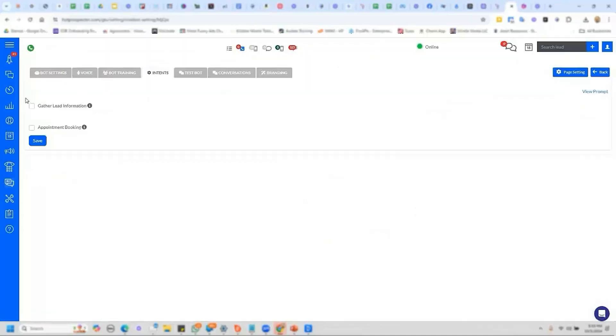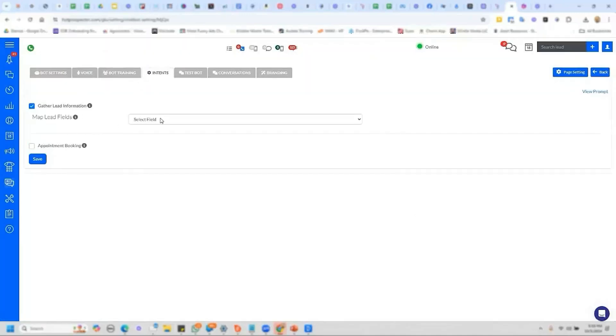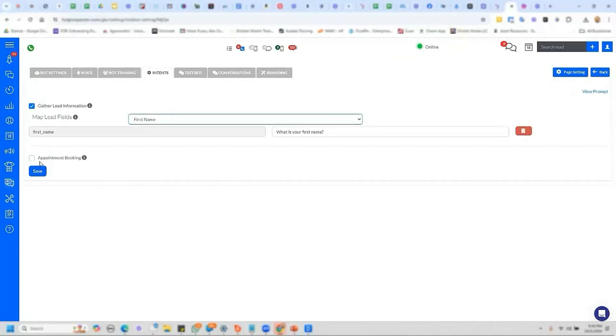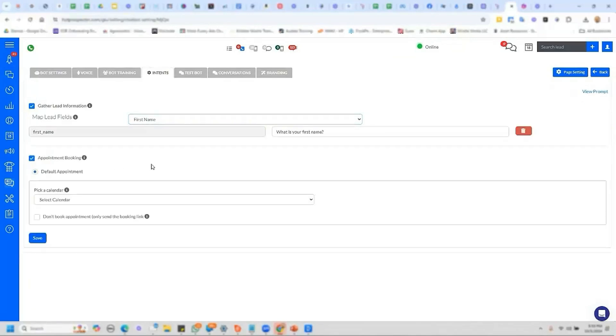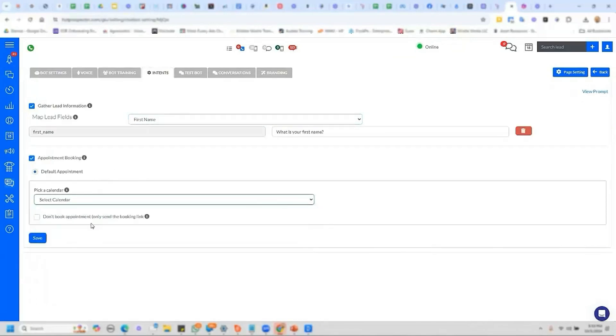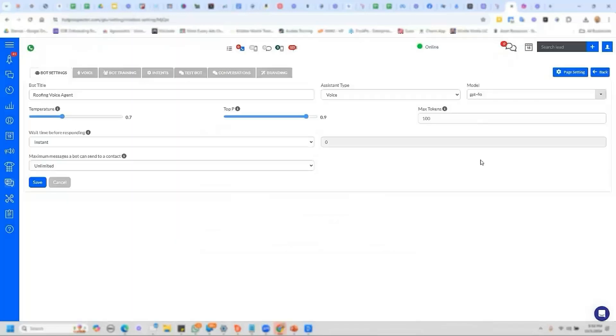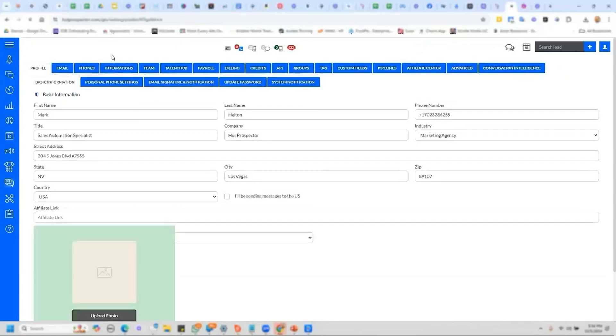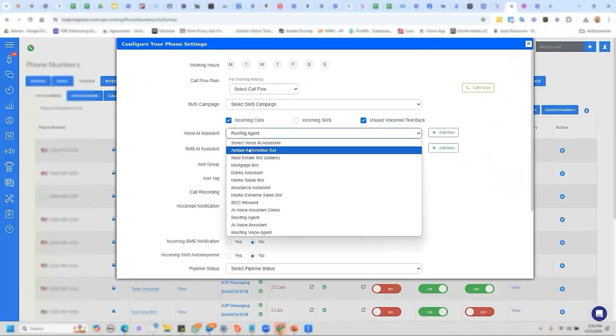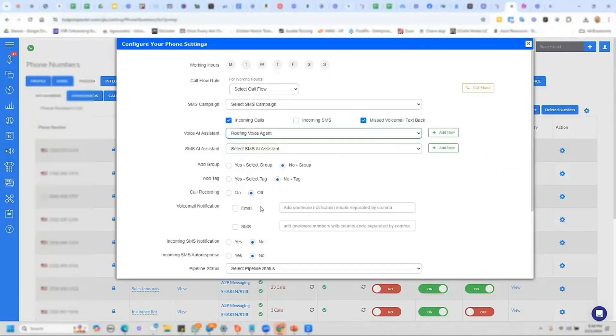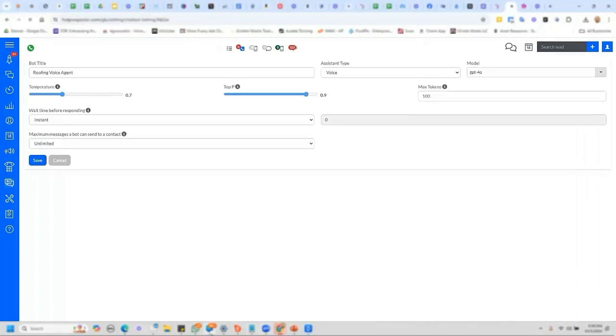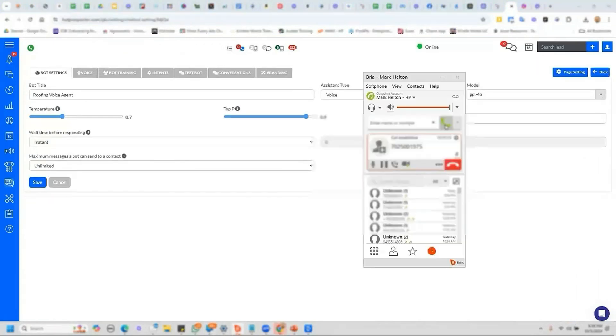If you'd like to gather some additional things during the call, for example, if I want to ask them their name and also book an appointment off hours, I can. Select those. Click save. Now I want to select the phone number that I want to assign this agent to. Select incoming calls. AI agent. Save it. Let's go ahead and test it out.